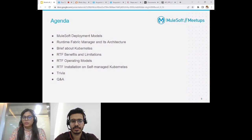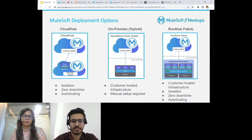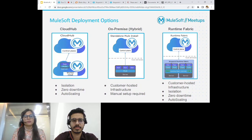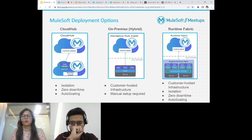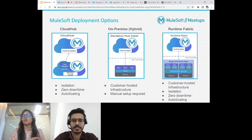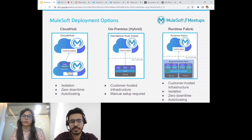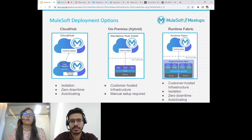Finally, we'll move on to the different RTF operating models and a session on RTF installation on self-managed Kubernetes. So we have a lot of different MuleSoft deployment models available. Most of you have been using some of them. The most famous one is CloudHub, where your control plane as well as your runtime plane both lie on the Anypoint CloudHub platform. Everyone knows the features provided by the CloudHub deployment model.